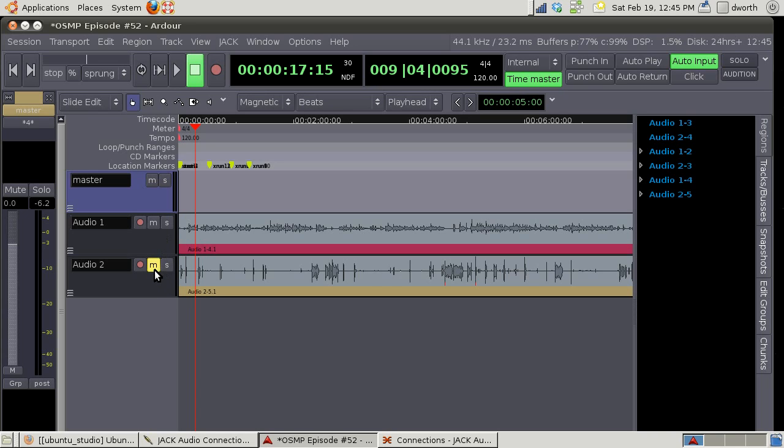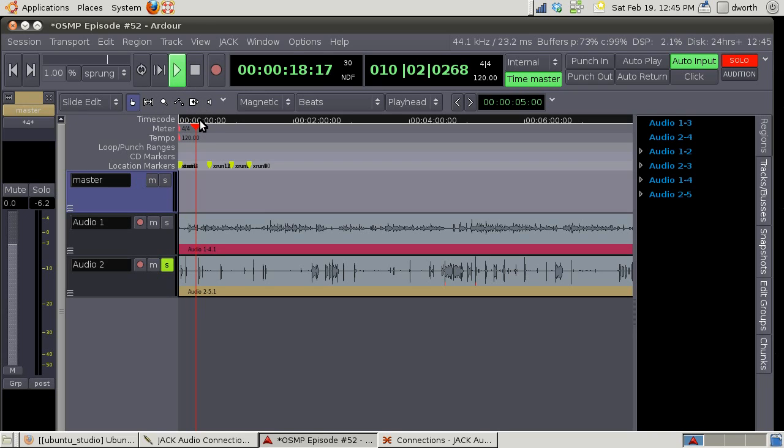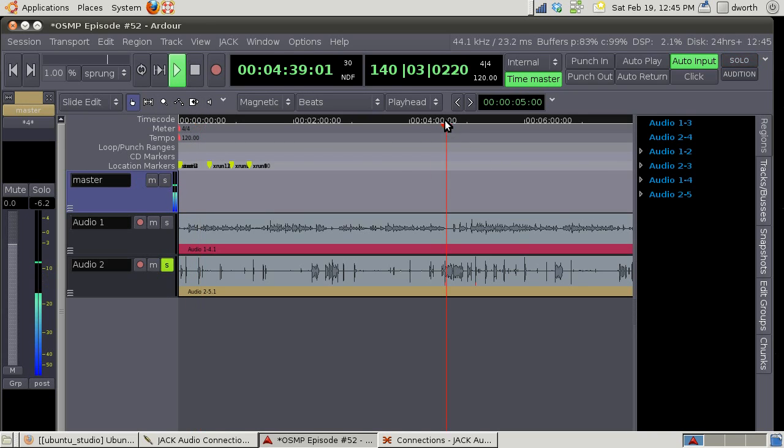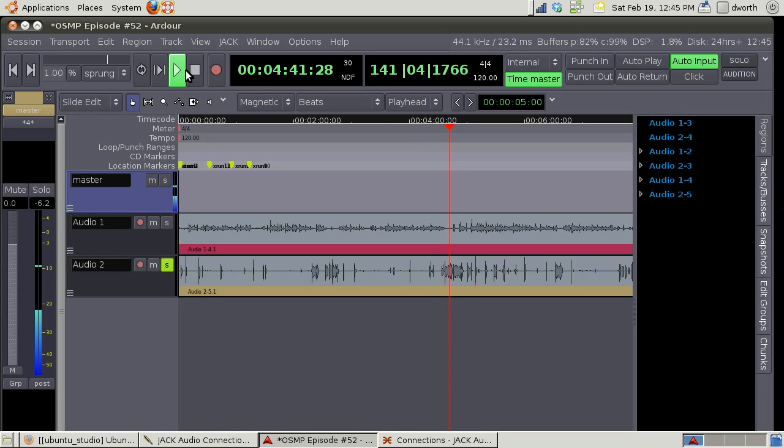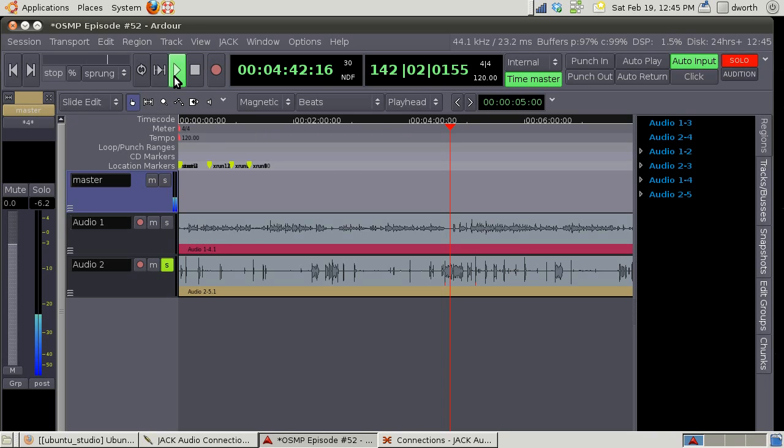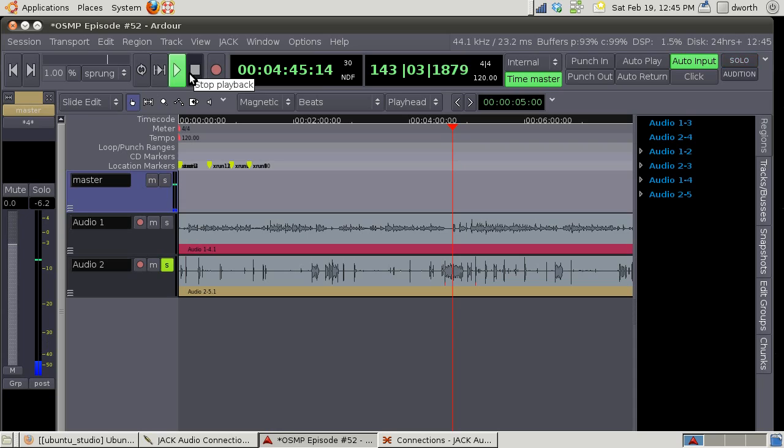Mute means if I don't want to listen to a specific track I can just mute that track and it won't play it. So let me solo this guy and show you - this is the Mumble version of mic talking and it's okay, I mean it's adequate. For most podcasts that'll be just peachy keen.